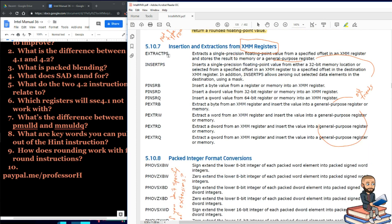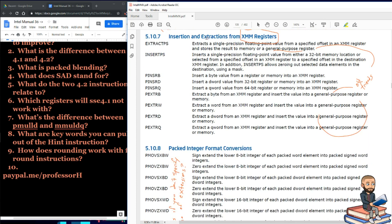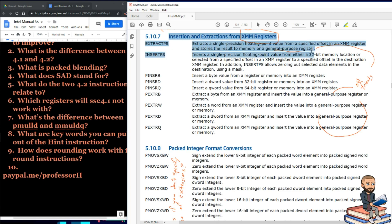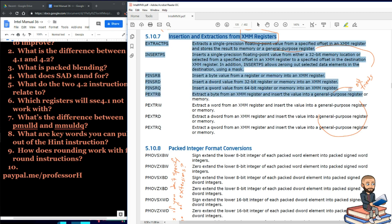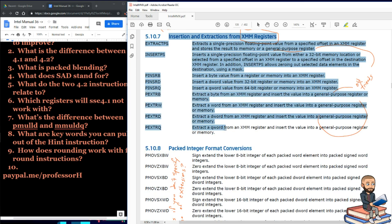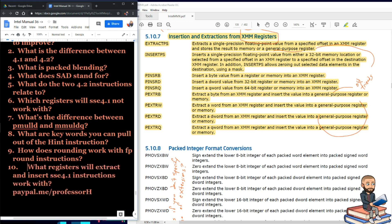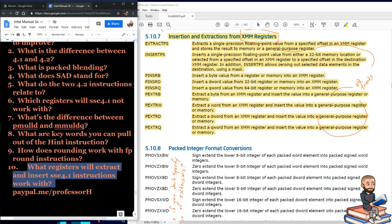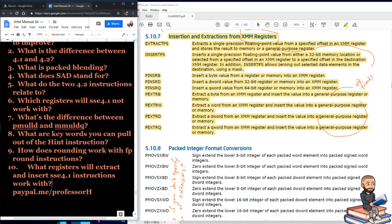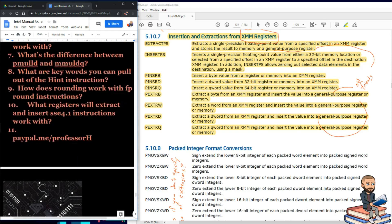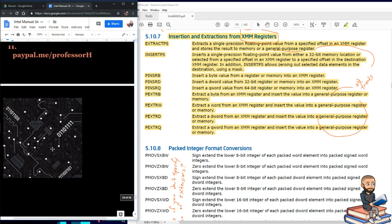The next set is insertion and extractions from XMM registers, and this whole area will get into general purpose registers. So I called them our old friends, but it's all about moving things from the XMM register to the general purpose ones, whether you're inserting or extracting, and that's the summary of this section. So a good question is what registers will extract and insert SSE 4.1 instructions work with, and the answer is XMM and general purpose registers.